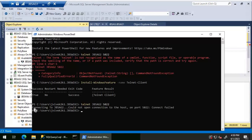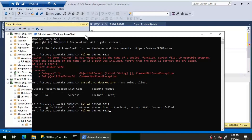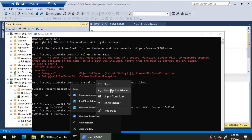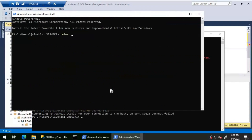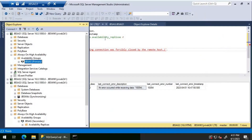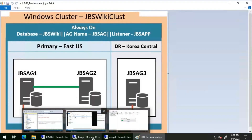The telnet result confirms it cannot connect to JBS AG 2 on port 5022: 'Could not open connection to host.' Testing JBS AG 3 on port 5022 succeeds — the connection goes through fine. This confirms that port 5022 is blocked on JBS AG 2, which is the root cause of the Always On synchronization failure.